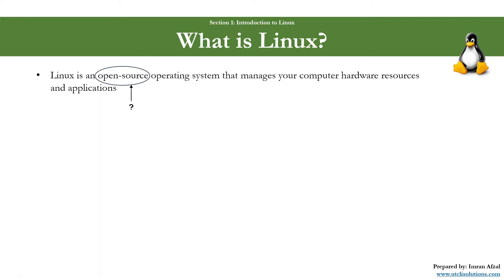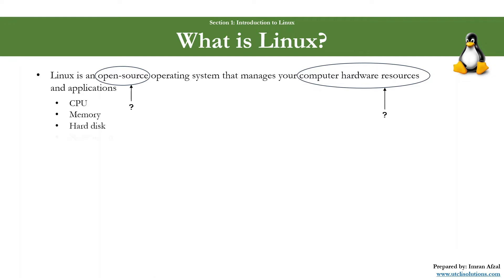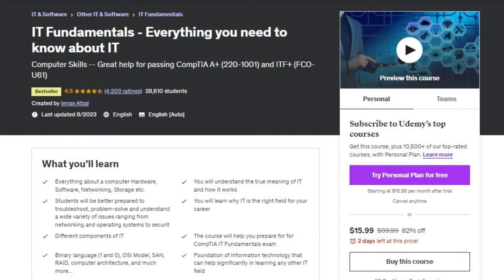So the second question is, what are computer hardware resources? Well, computer hardware resources like CPU, memory, disk space, network. Now, if you don't know any of these or some of these resources, then I would recommend that you take my IT fundamental course, and that course will teach you everything you need to know about IT basic concepts.